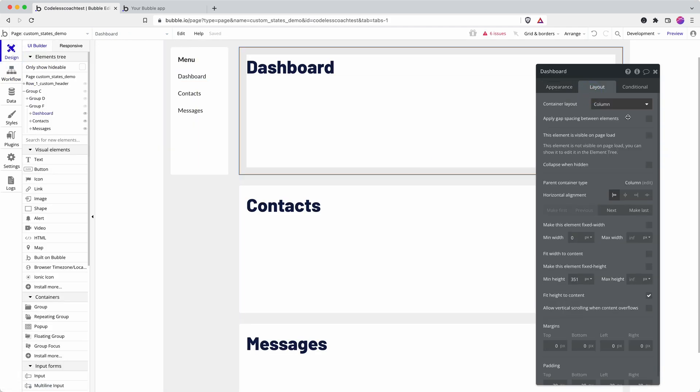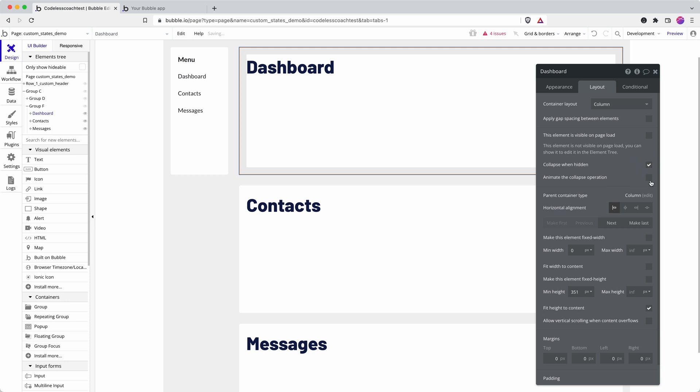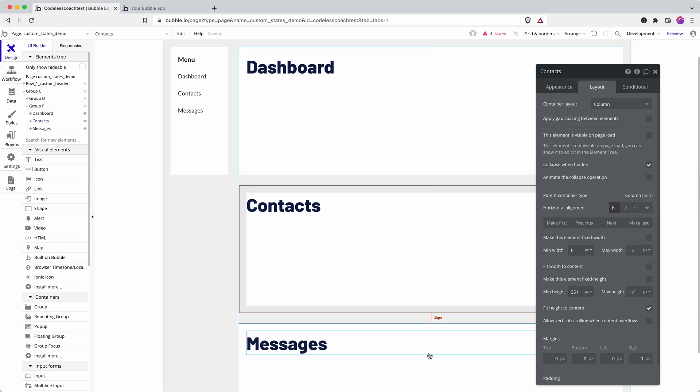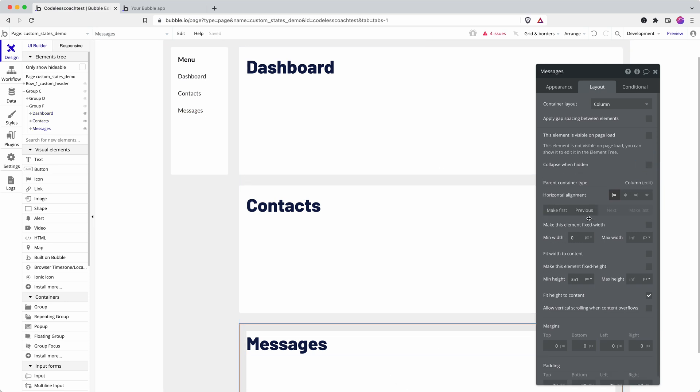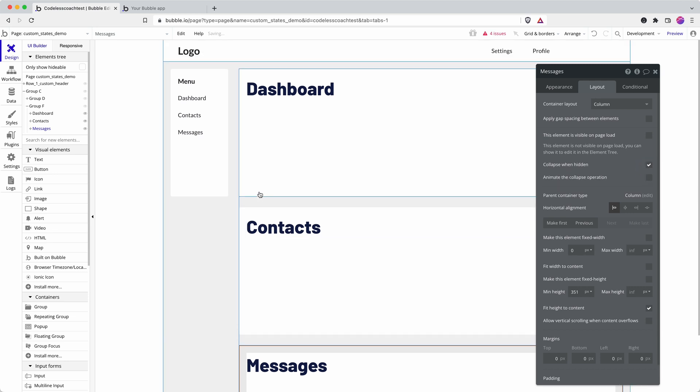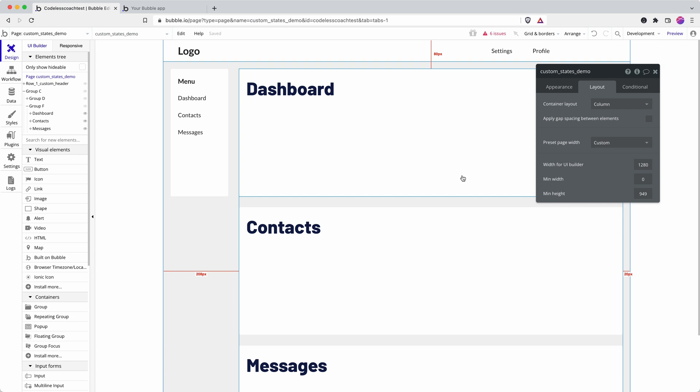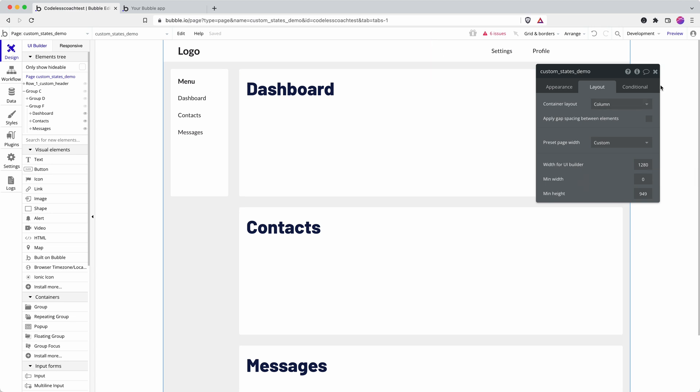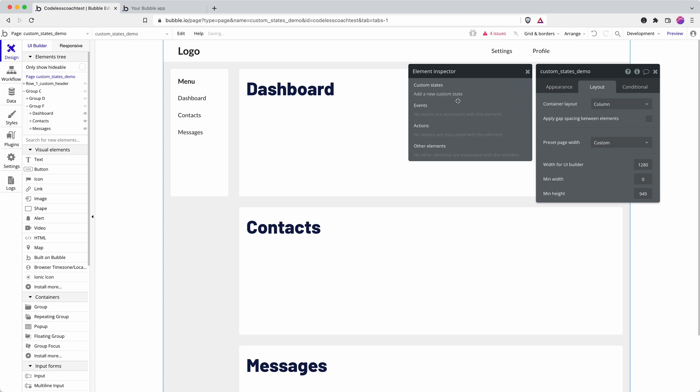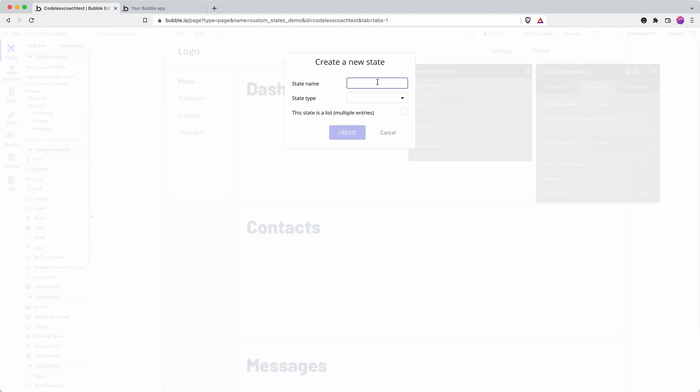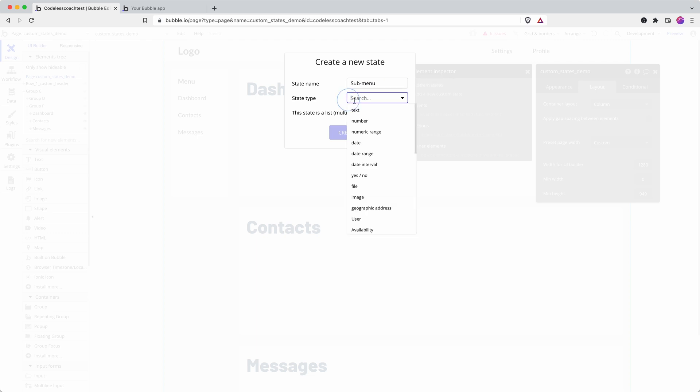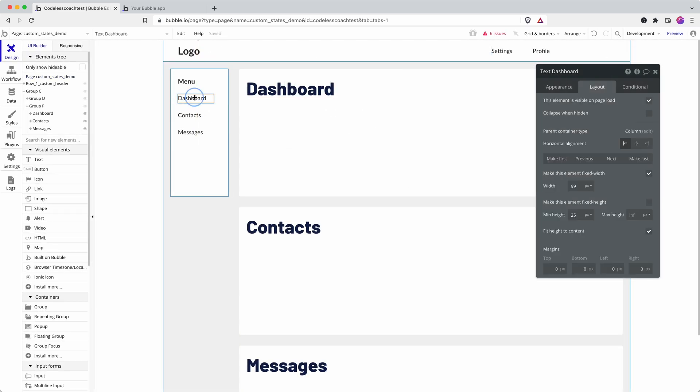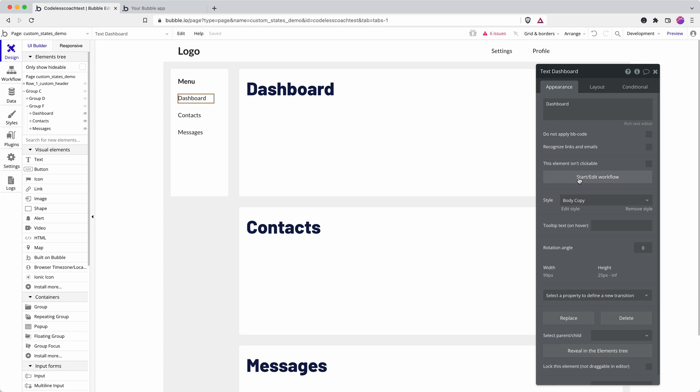So there's one thing I've got on here—we need to say collapse when hidden in order for them not to take up space when they're hidden. Custom states can be stored on any element. I tend to think of where makes the most sense, and because this applies to my page, I'm just going to set a custom state at the top of the page.